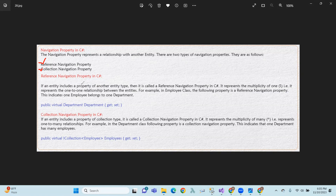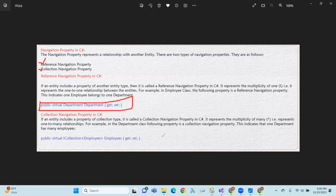A reference navigation property represents the multiplicity of one — that is, it represents a one-to-one relation between entities. For example, in the Employee class, the following property is a reference navigation: public virtual Department department. This is a one-to-one relation with the Department.